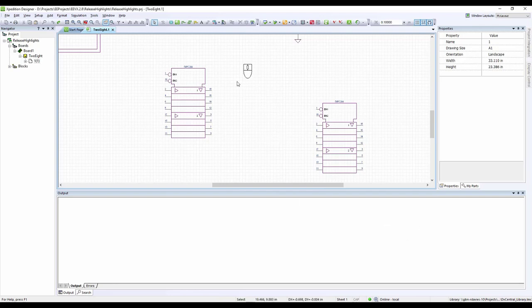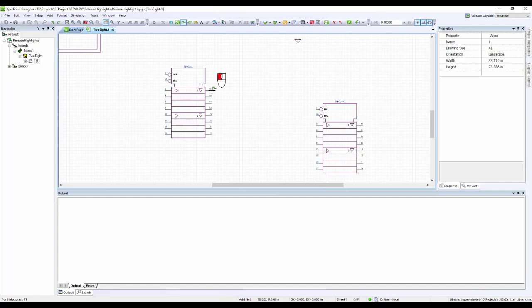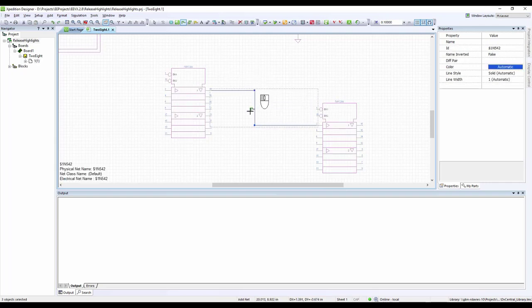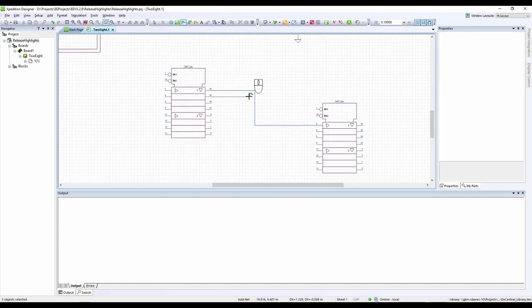The VX.2.8 release of Expedition Designer contains multiple improvements to the user experience. A digitizing mode on the left mouse button has been introduced,